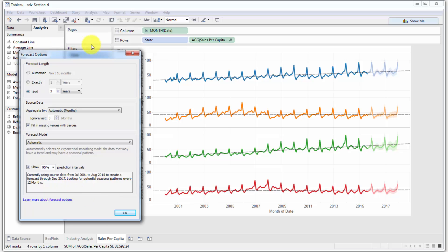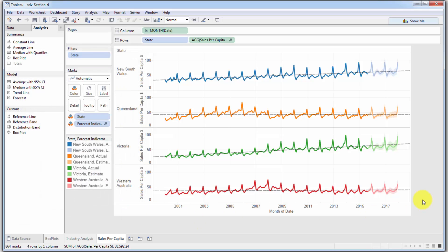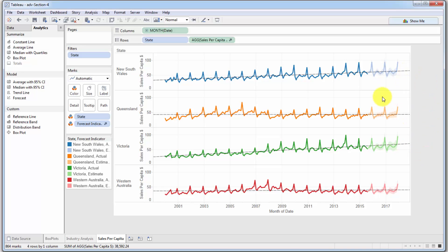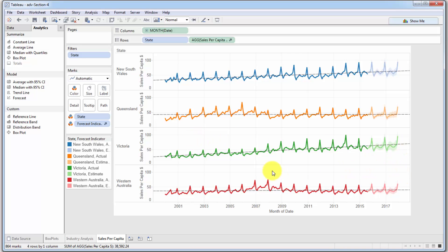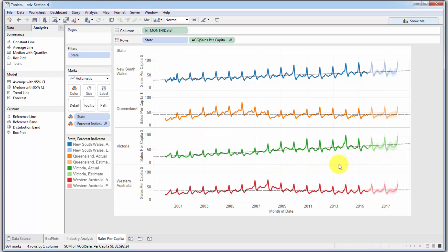So there we go, that's how you use the forecast options. We're going to leave the settings as they are now. We're going to click OK. And what this gives us is it gives us something interesting to talk about during our presentation. It allows us not only to show the actual data, but say that, all right, we're saying that Victoria is the industry that is most favorable to go and look for an expansion or to create an expansion in.